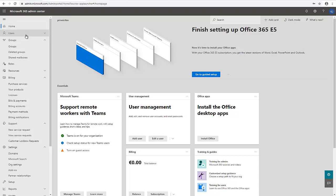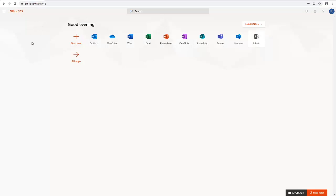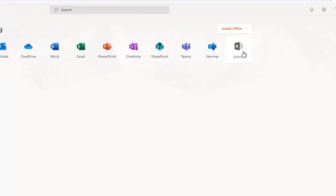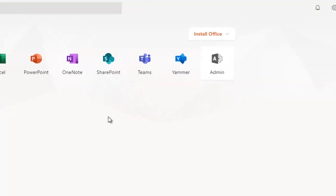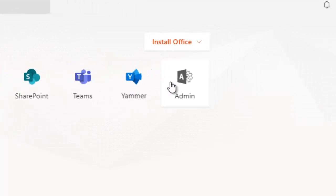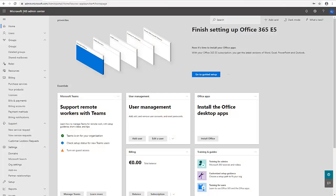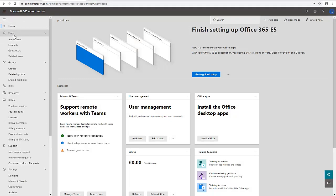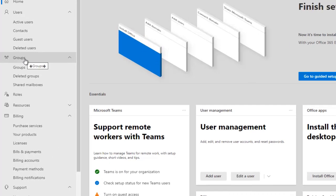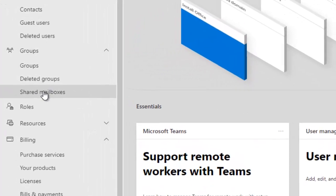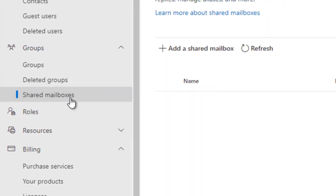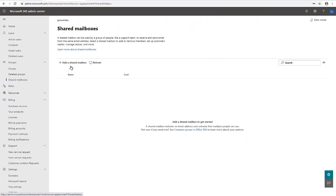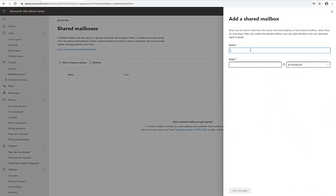First, log into your Office 365 portal at office.com. As an administrator, click on Admin to go to the Microsoft 365 Admin Center. From there, don't click on Users — instead click on Groups, then under Groups click on Shared Mailbox. Here you have the option to add a shared mailbox and add the user accounts you want. That's option one.